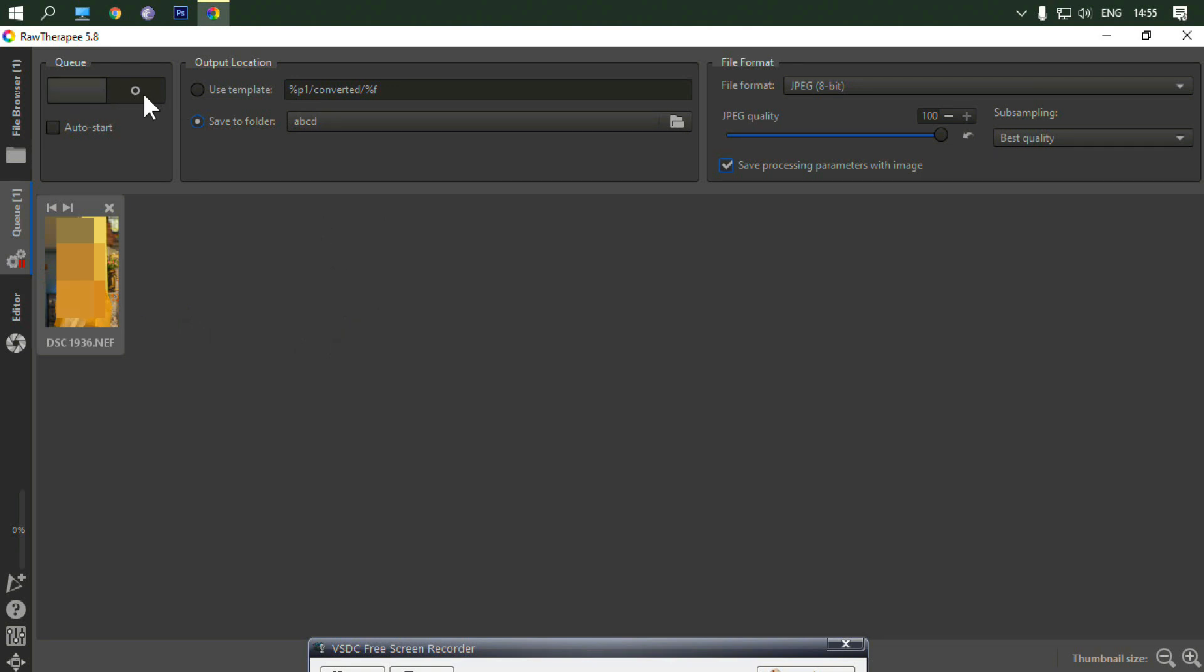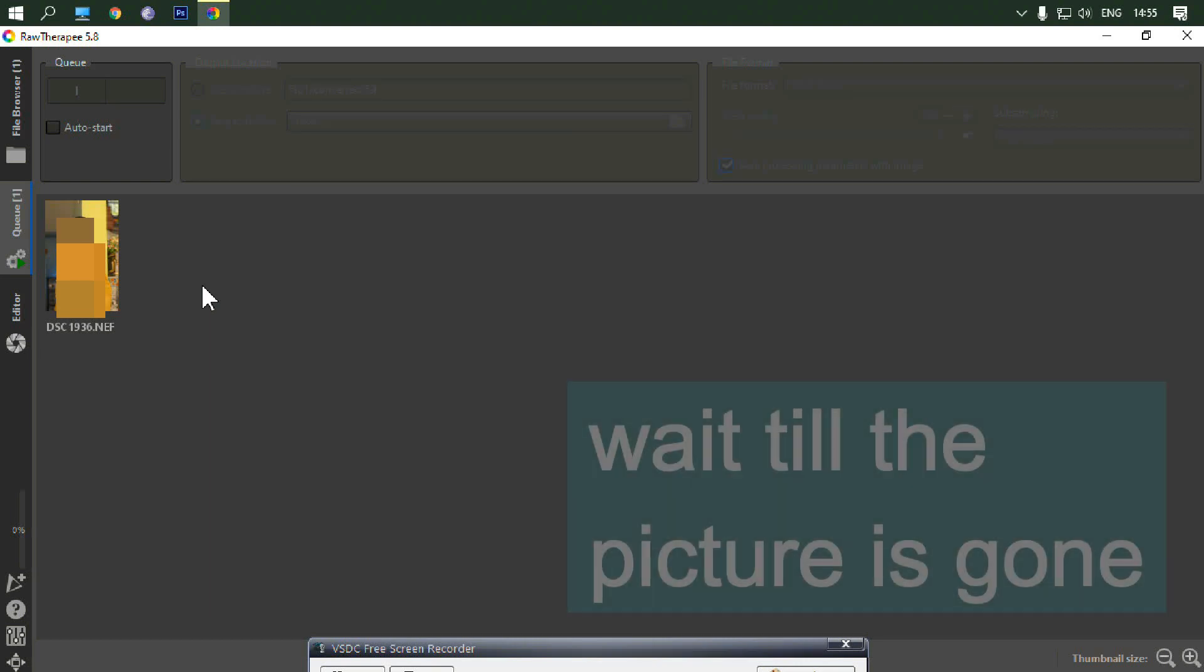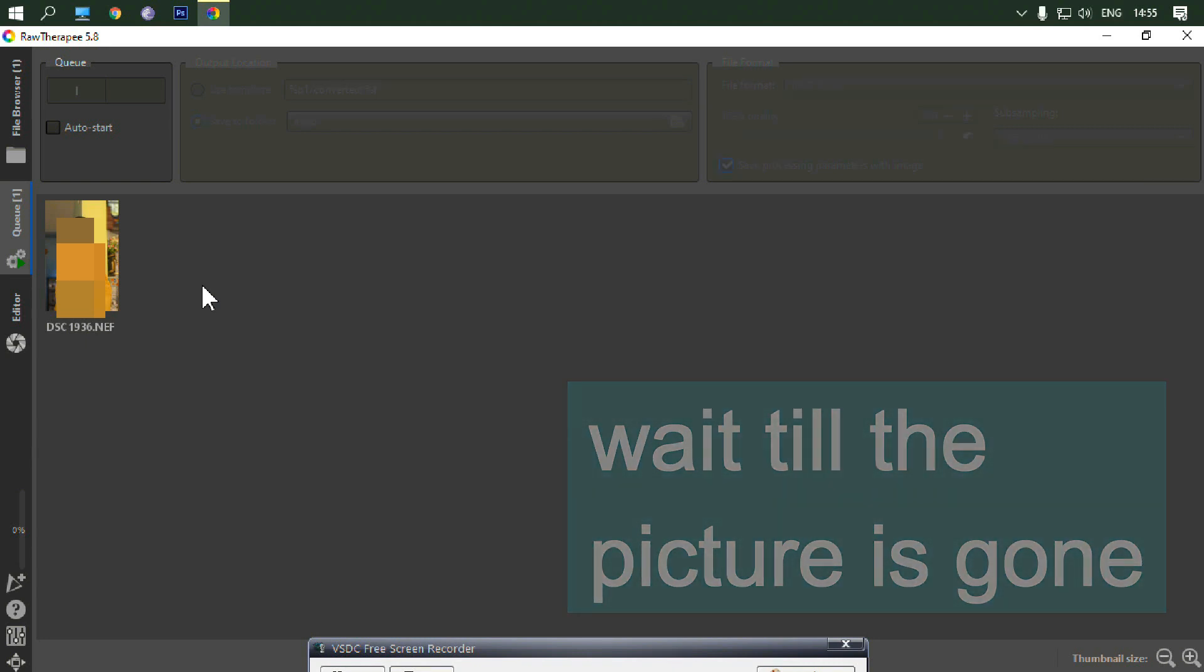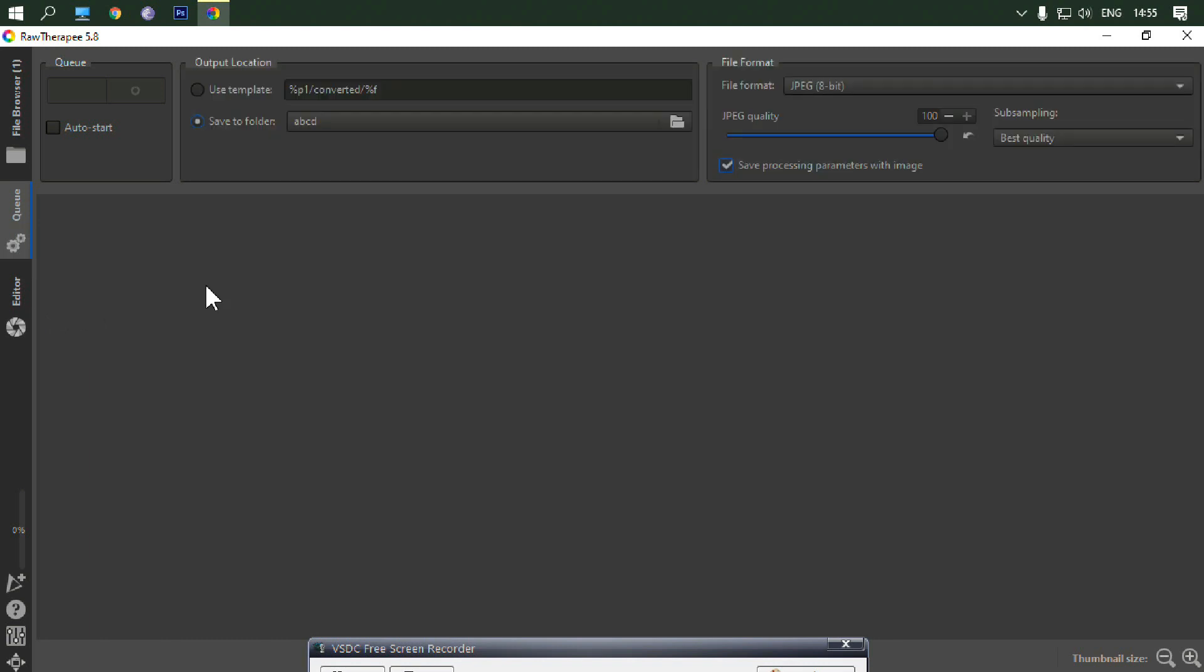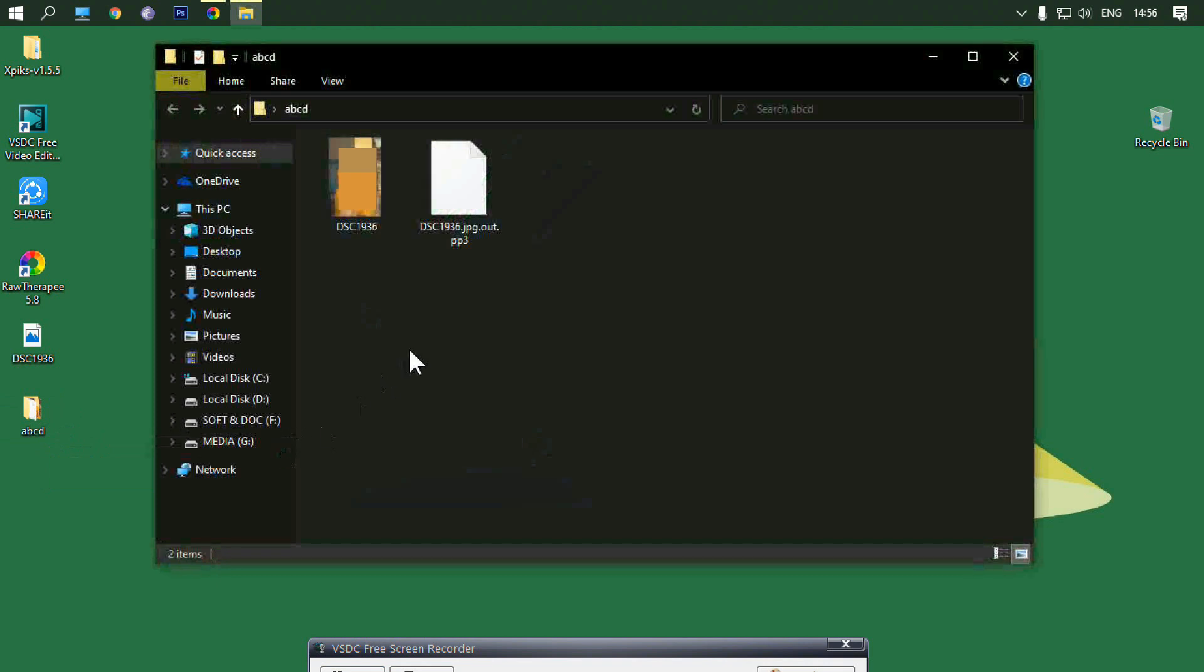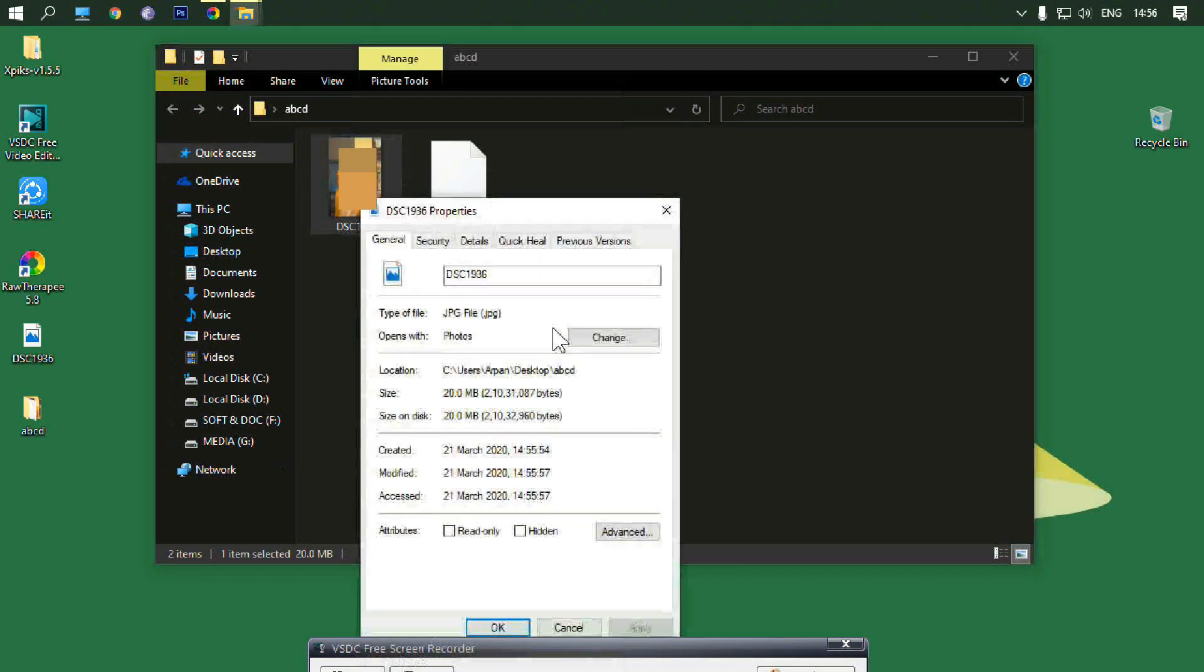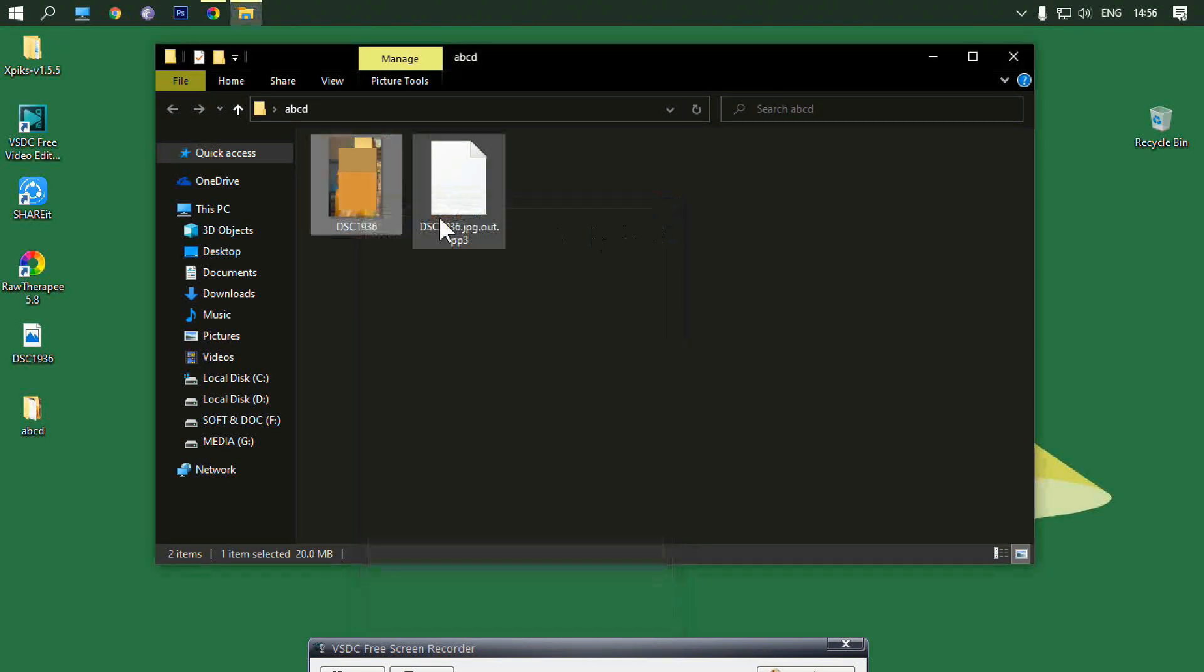Now press on the switch and wait until the photo is done. It will take some seconds. You can see the extension of the file and it's opening.